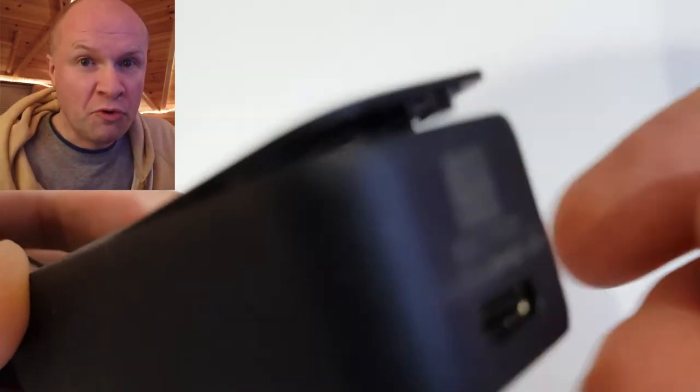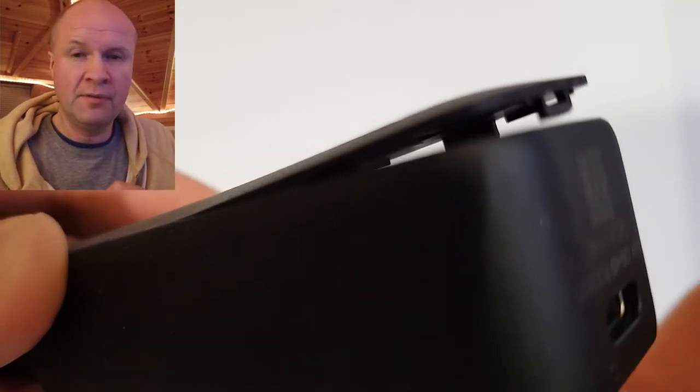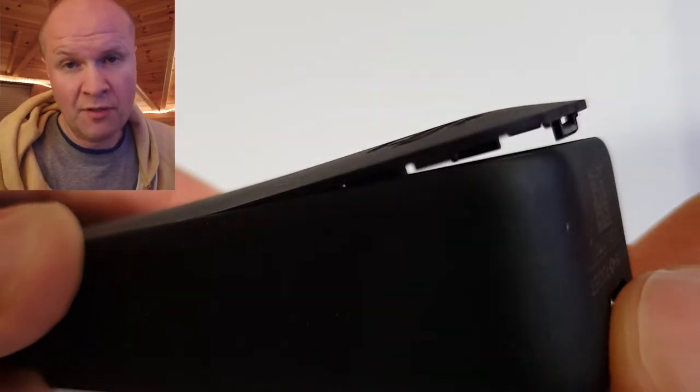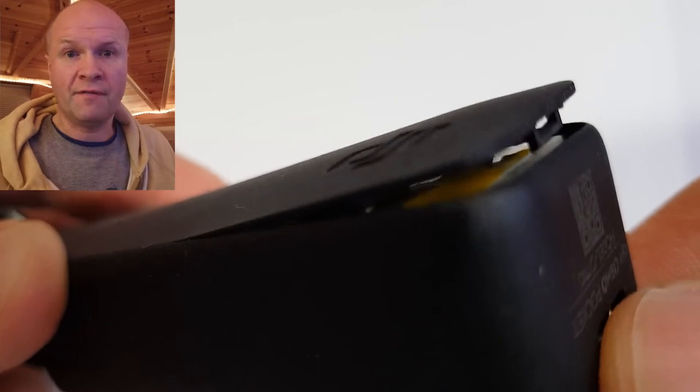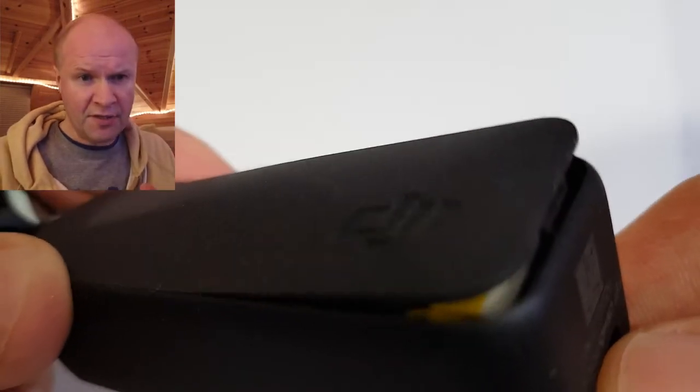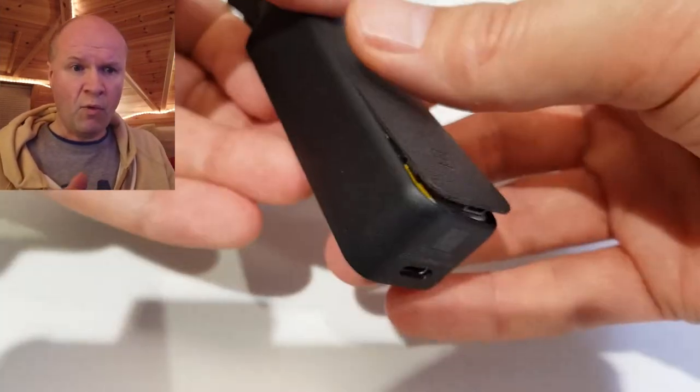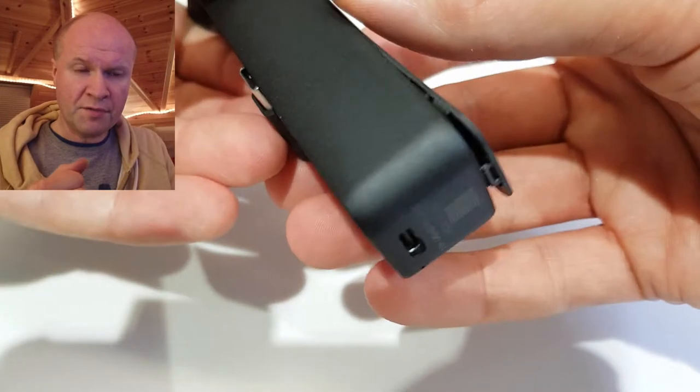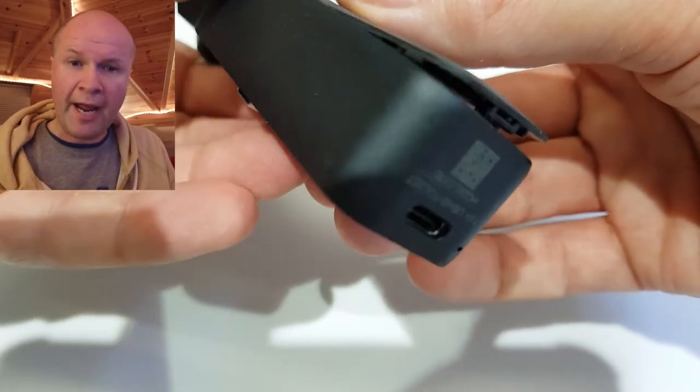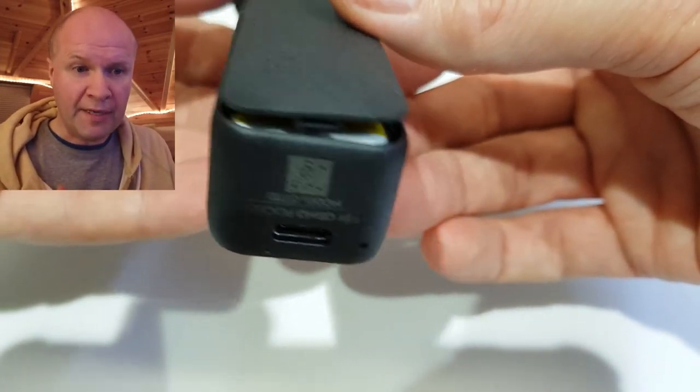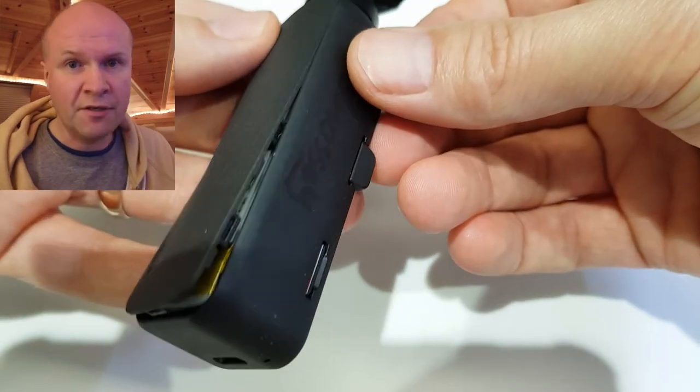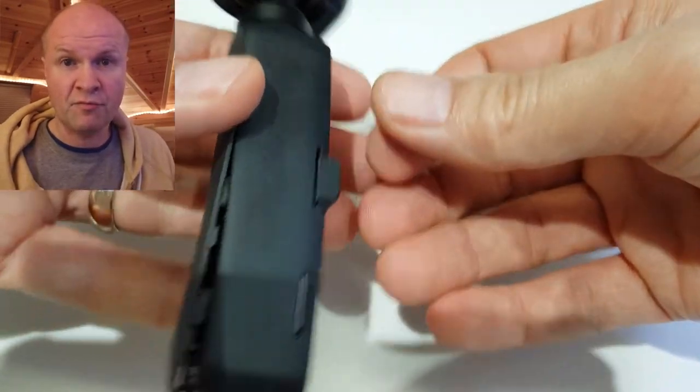What I was really pleased about was that there didn't seem to be damage to the gimbal or the lens. And again, I'm going to show you ways to avoid that after I've clicked the back back on. Here you can see my problem. Where the Osmo Pocket hit the ground, the back panel cracked off. It un-clipped. I didn't know if it was broken.